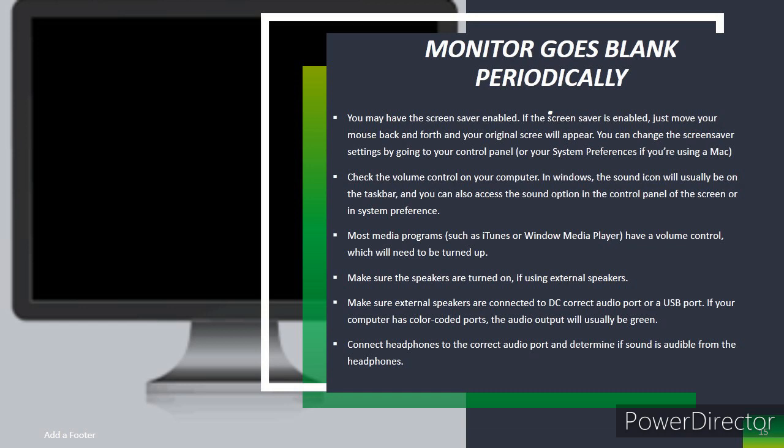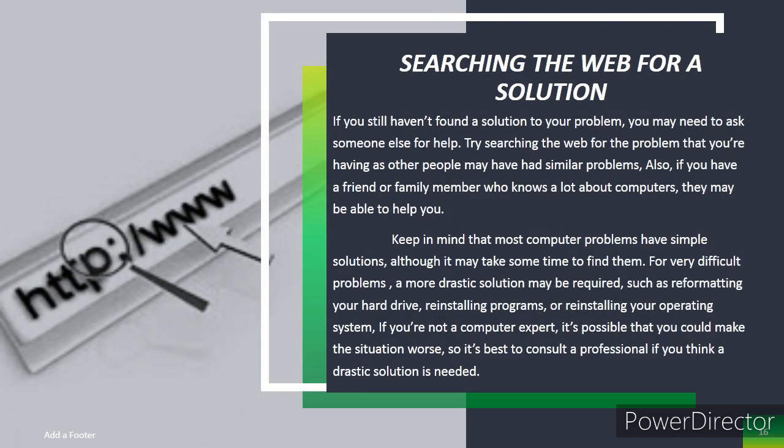Searching the web for a solution. If you still haven't found the solution to your problem, you may need to ask someone else for help. Try researching the web for the problem you're having, as other people may have had similar problems. Also, if you have a family or friend member who knows a lot about computers, they may be able to help you. Keep in mind that most computer problems have simple solutions, although it may take some time to find them.